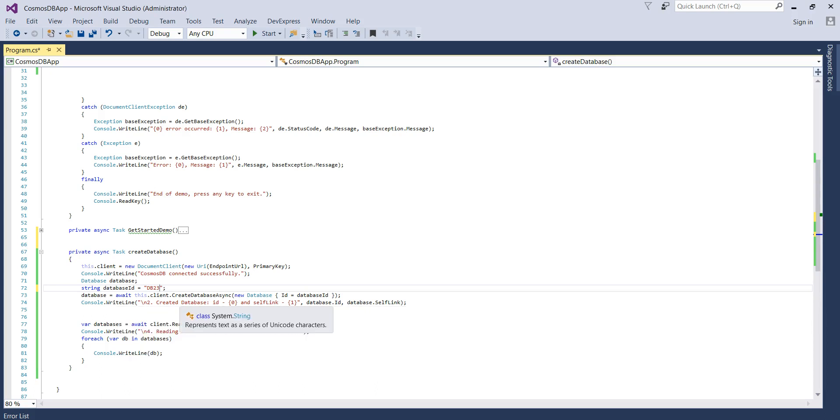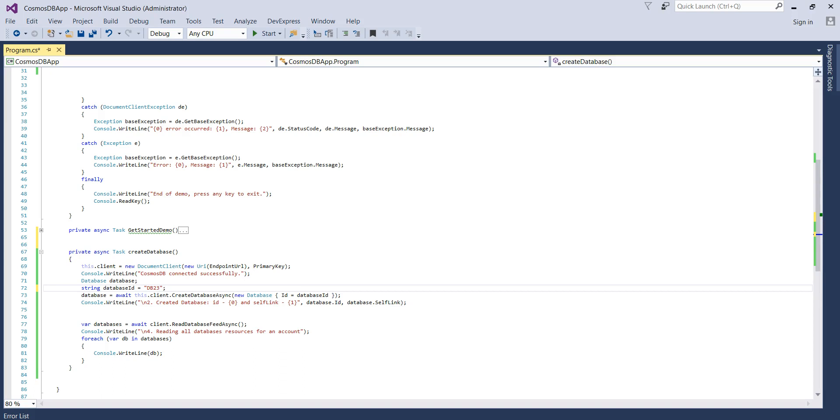It's client.CreateDatabaseAsync and we are just simply writing that database created successfully with the ID and the self link. And then what we are doing is we are reading all the databases and we are just writing it on the screen.